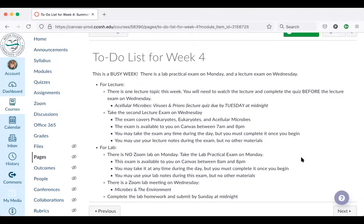Next week you have your first lab practical exam, which comes up on Monday. Then on Wednesday you have your second lecture exam — two exams in one week. That's why I think it's important that you're allowed to use your notes during the examinations, because it's unreasonable to ask you to commit so much material to memory so quickly. Let's break down lecture and lab for next week.